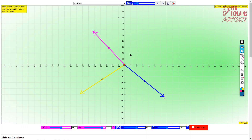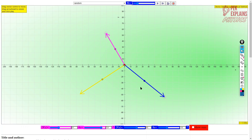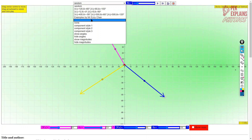Now here we have three vectors. These three vectors can form a resultant vector. You have the blue, the pink, and the yellow vectors. Before finding the resultant vector, you must first resolve each vector into its own X and Y components.